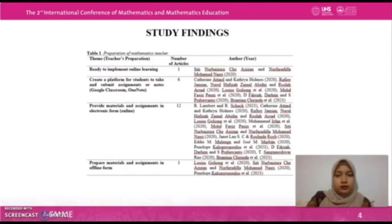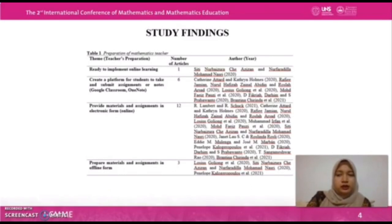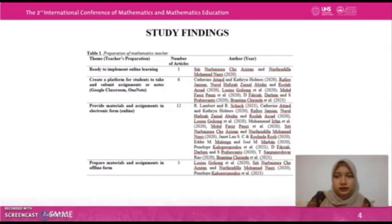There were 116 articles that were found using the main databases, and after applying the PRISMA method, 15 articles were selected for final analysis. This is the preparation of mathematics teachers based on the articles that have been analyzed.